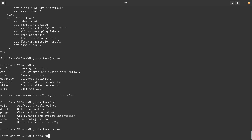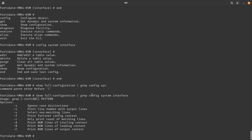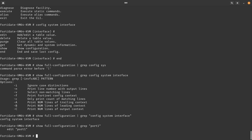Another useful technique is to use `show full-configuration` with a pipe and `grep` to search through the entire configuration. For example, pipe grep for `config system interface` — you may need to put it in quotes if there are spaces. This will find all matching lines. You can also grep for `port1` specifically. It works like a Linux grep command.